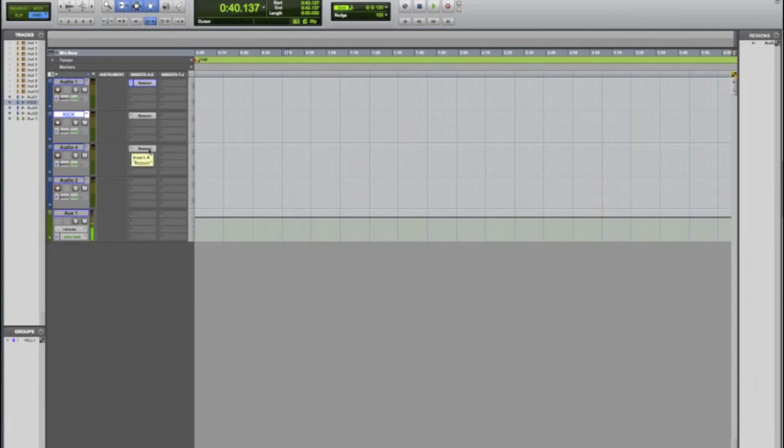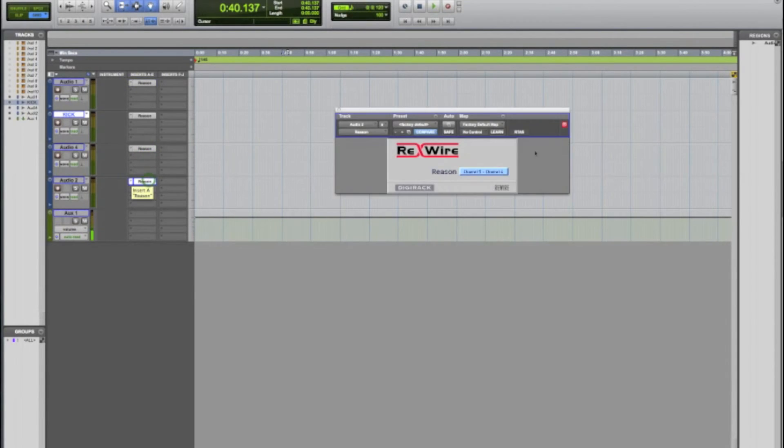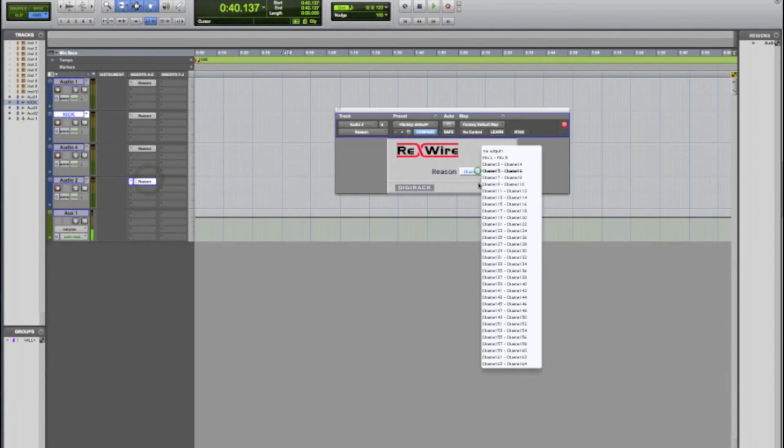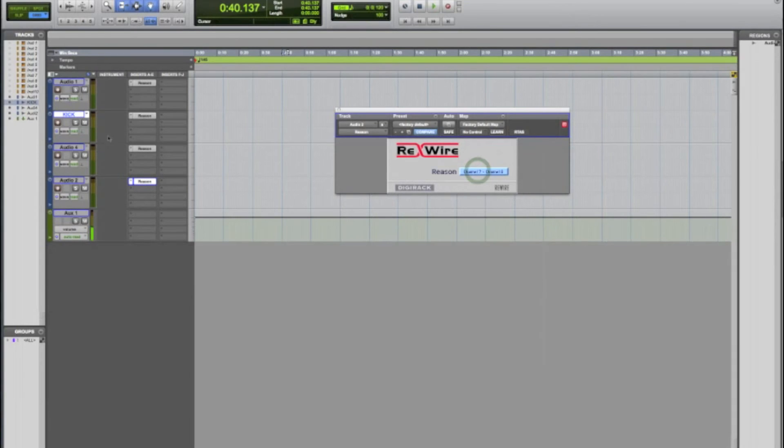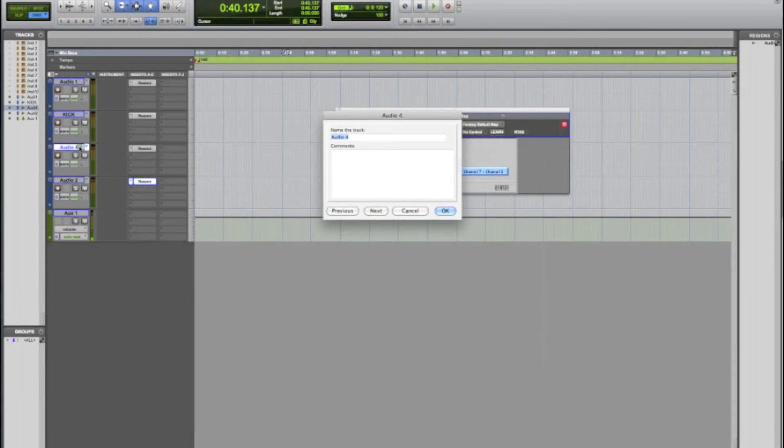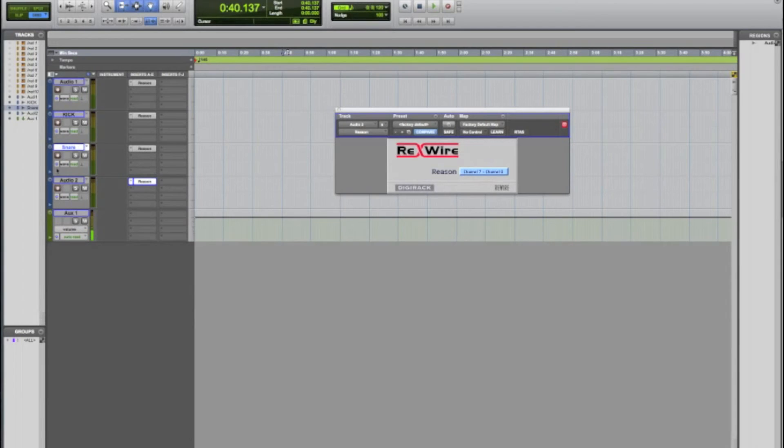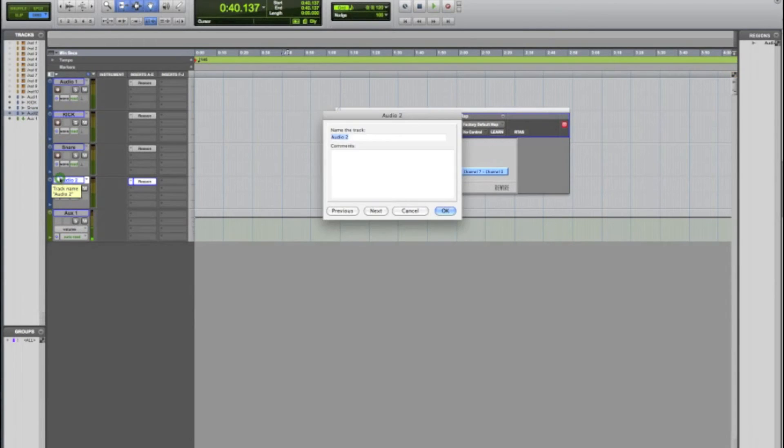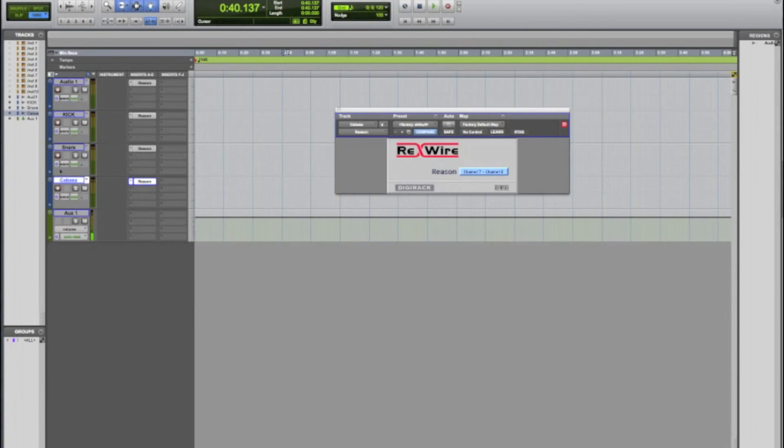Now when we go inside of Pro Tools I'm gonna copy this reason insert down here. I'm gonna change this to seven eight. And while I'm going along I'm gonna name these tracks accordingly so I don't get confused. All right so now we'll have all that coming through.